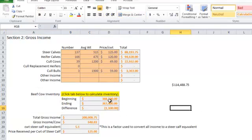It just accounts for herd inventory value growth or reduction and includes that in gross income to the ranch. So now we're ready to move on to the feed cost tab.